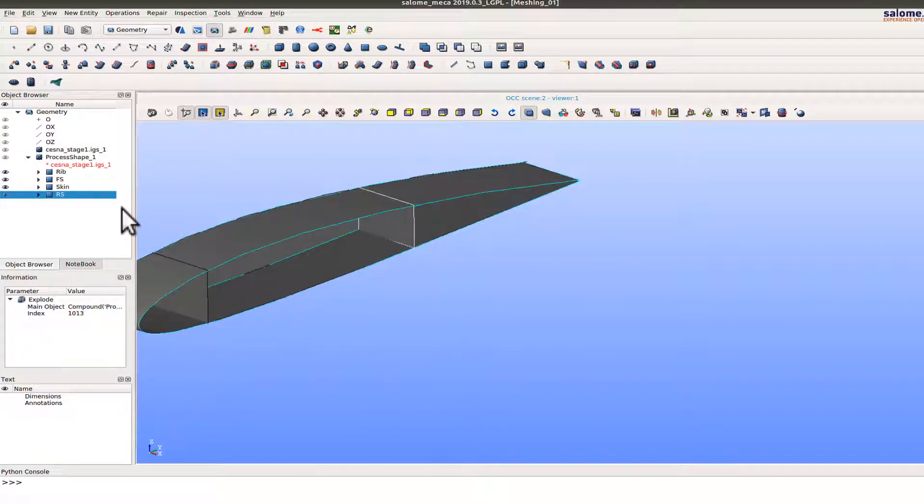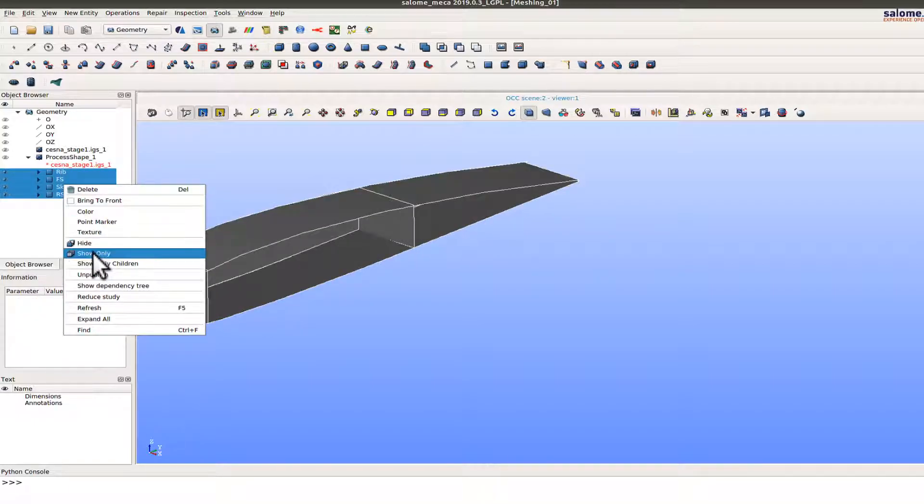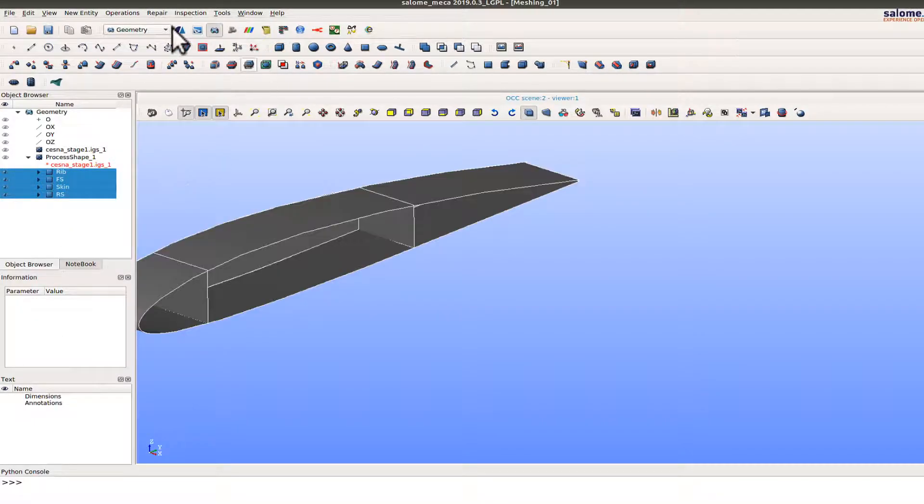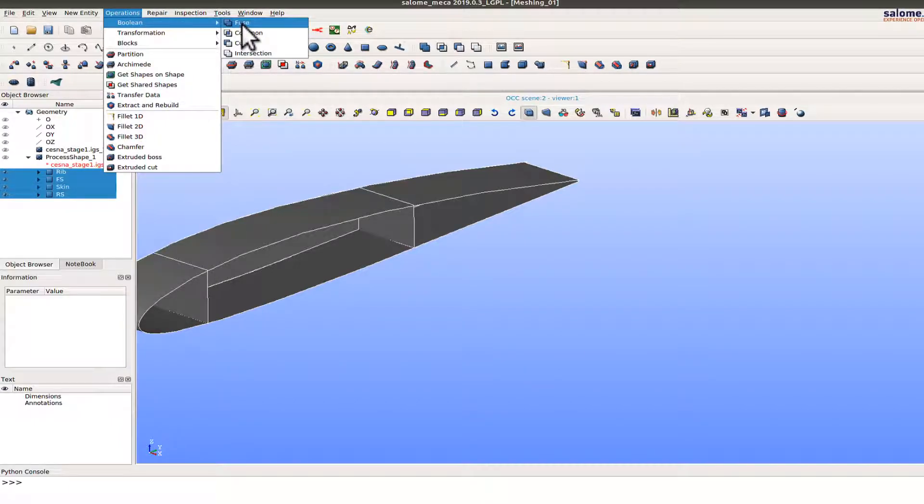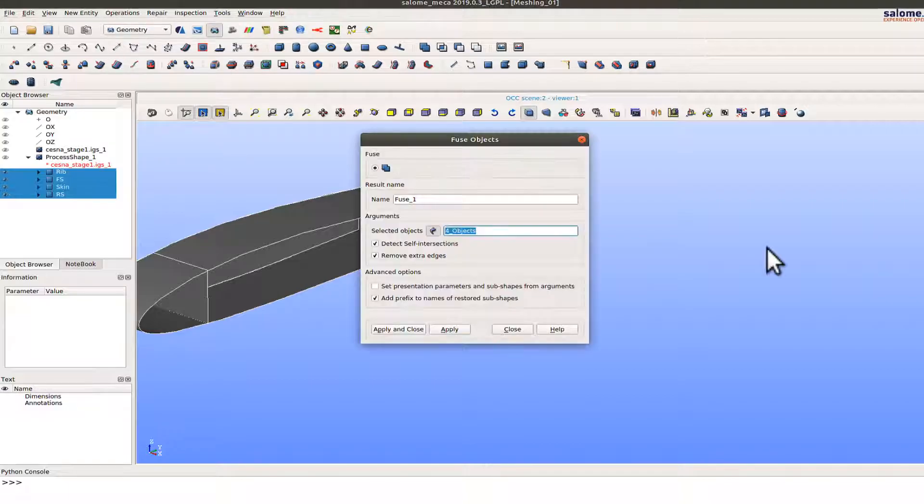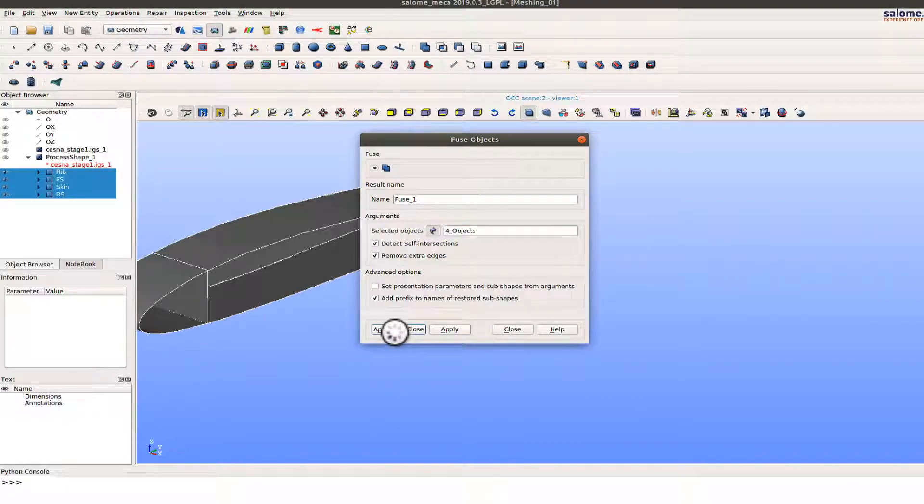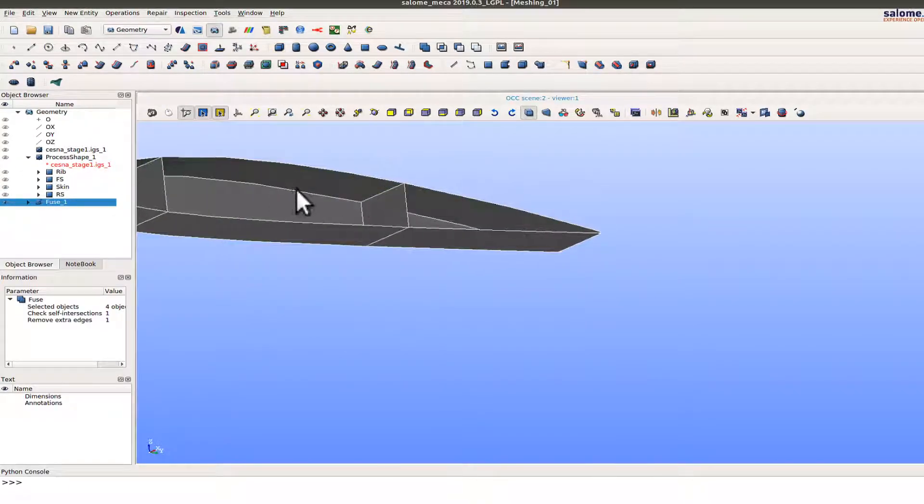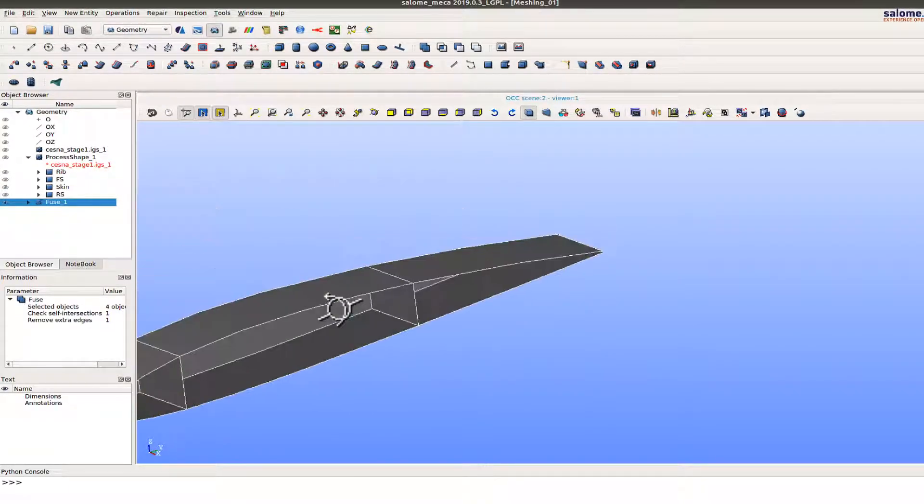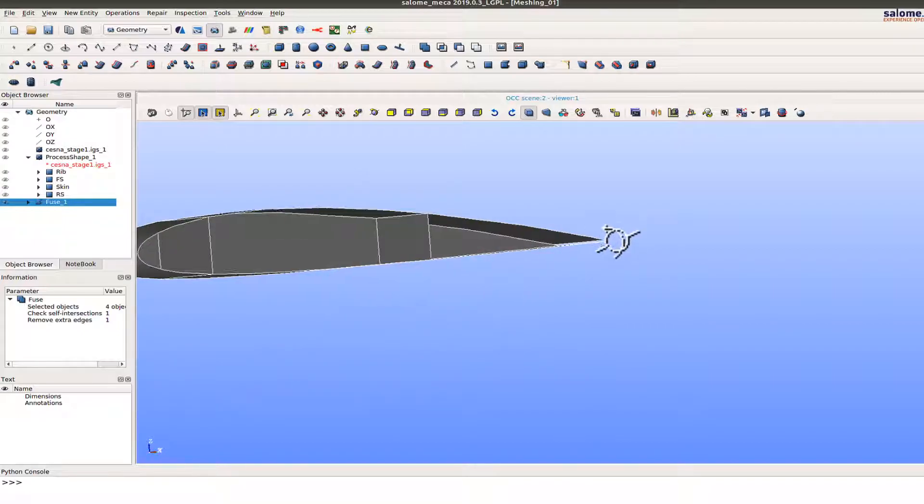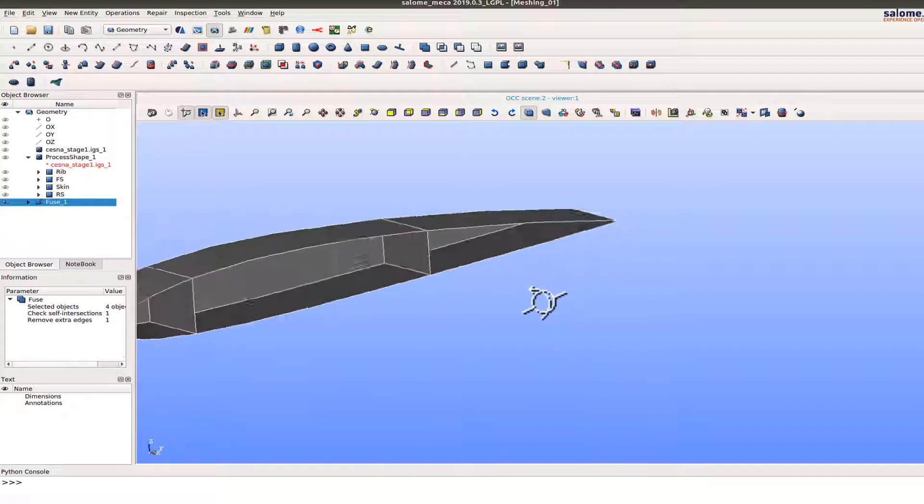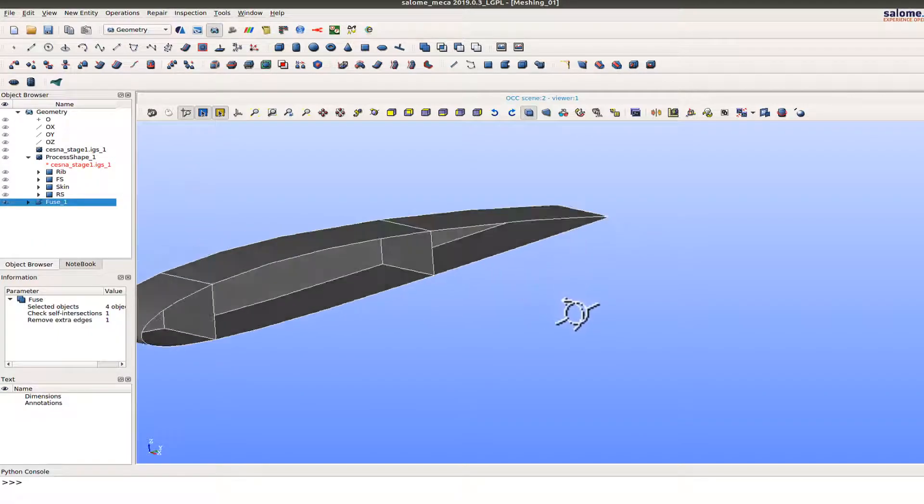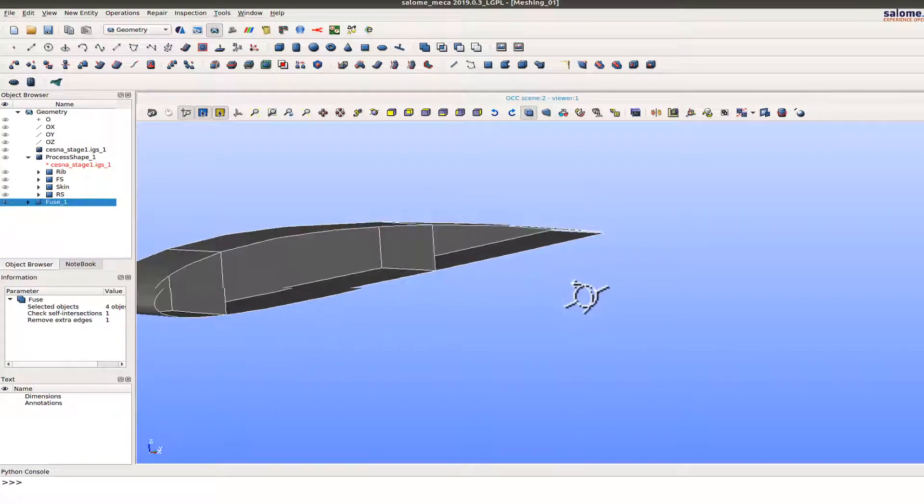So the operation that I'm going to use now, first I'll select all the four surfaces, go to boolean operations and try to fuse them. So all four objects are selected there, apply and close. So as you can see here the gaps on the rib to skin are gone now but there is a gap in the skin surface here which is not fixed now.